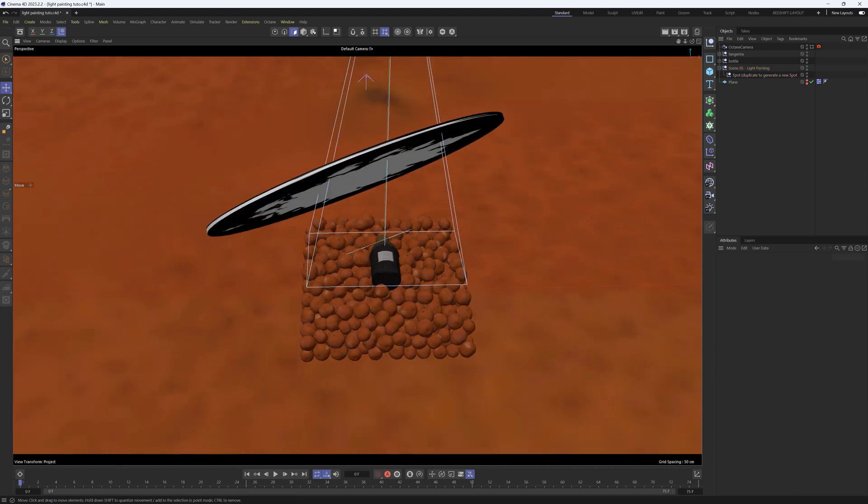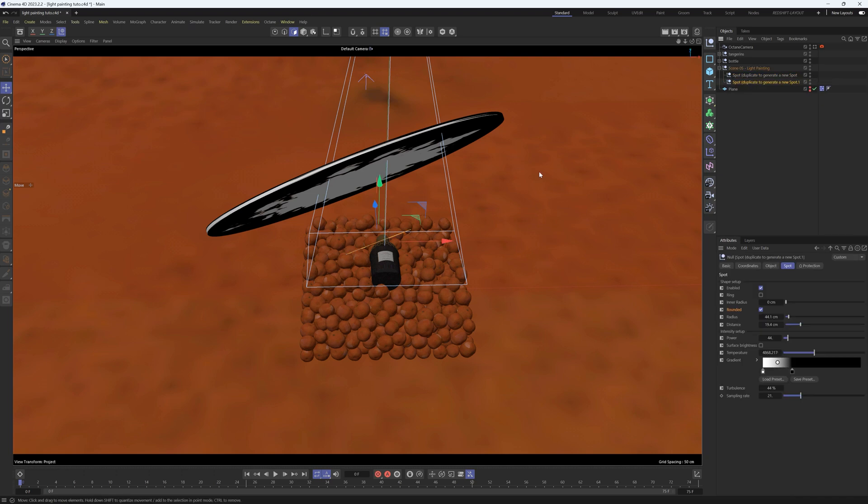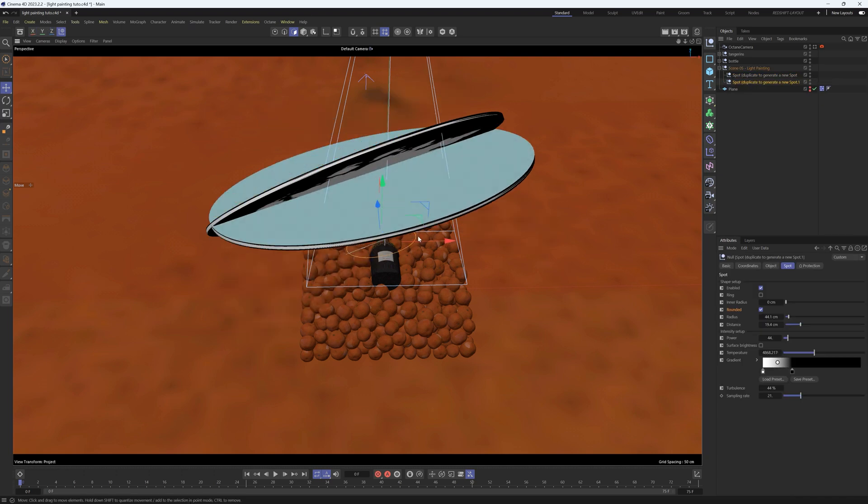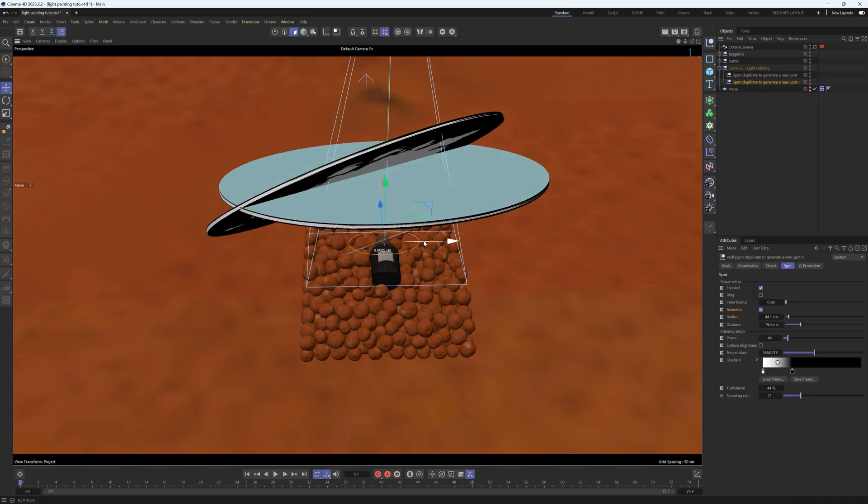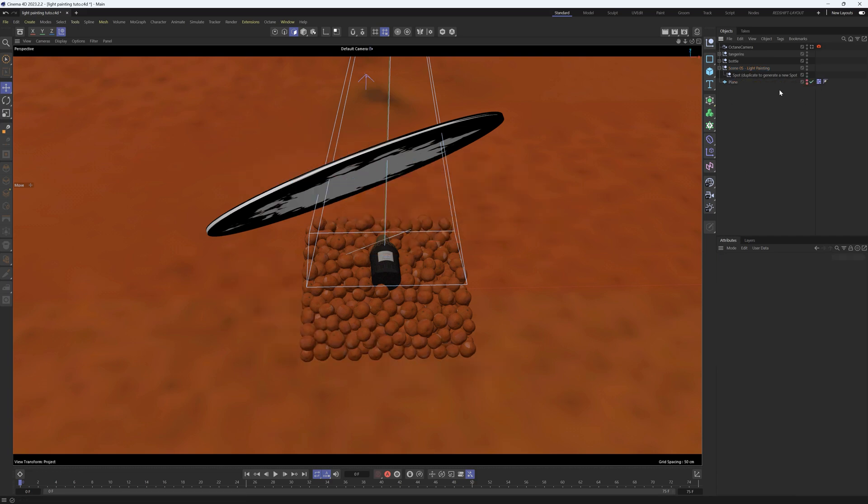The nice thing about this scene is you can easily paint with lights by just creating more of these spotlights. You can just grab this null, then hold Ctrl and drag and let go to make a duplicate, and then you'll have a second spotlight. You can position this one wherever you want, so you'll have multiple spotlights you can easily play with.